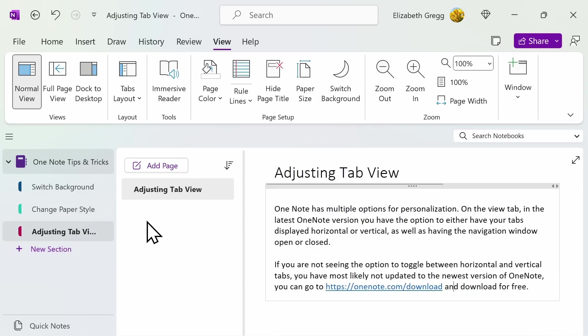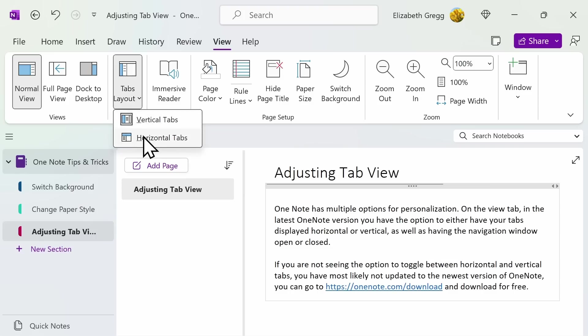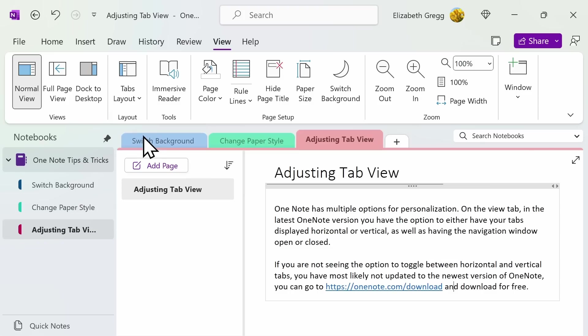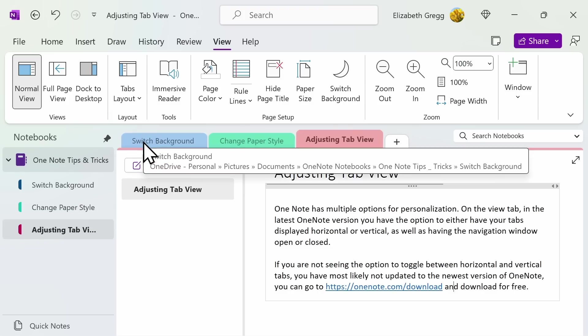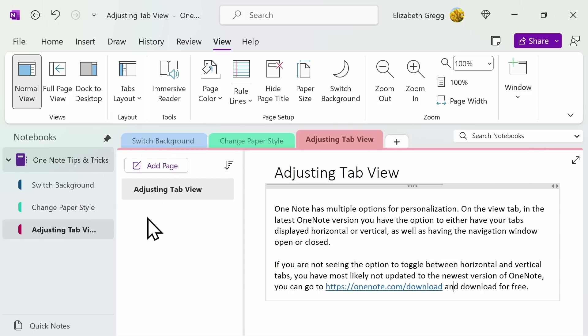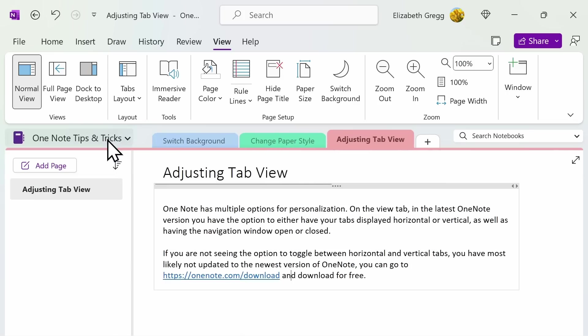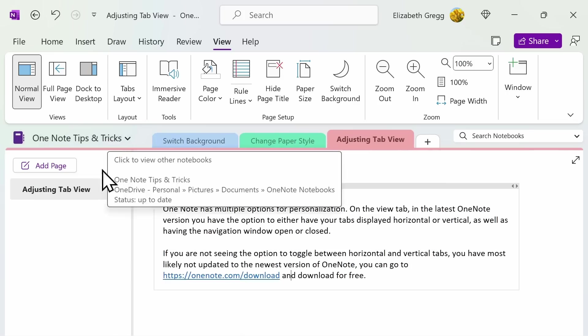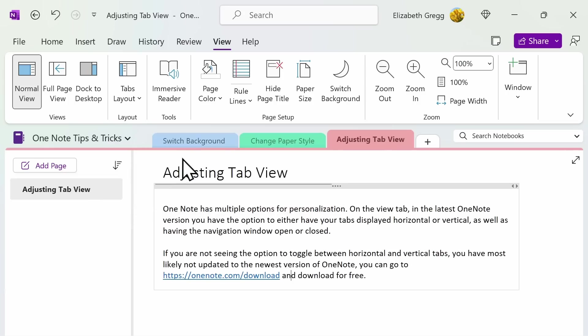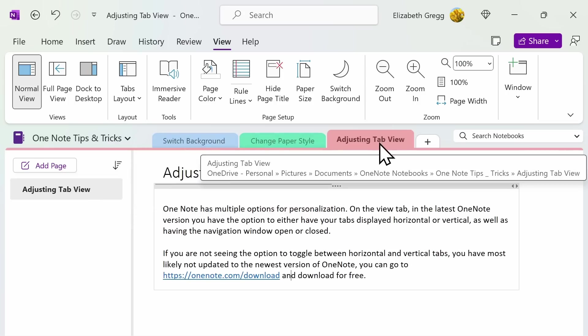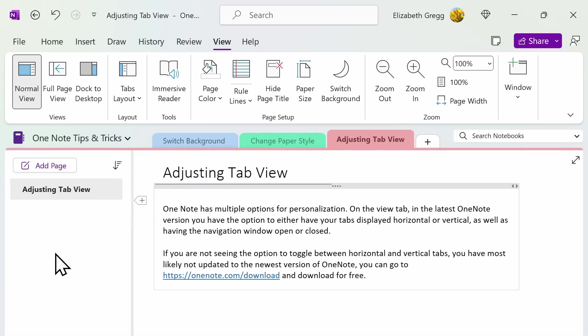However, if you want to have a horizontal tab view, you have additional options. You can either have your navigation window open on the left-hand side, or you can select the pin to just see your pages on the left-hand side, allowing you to have the tabs displayed horizontally and then your pages displayed vertically.